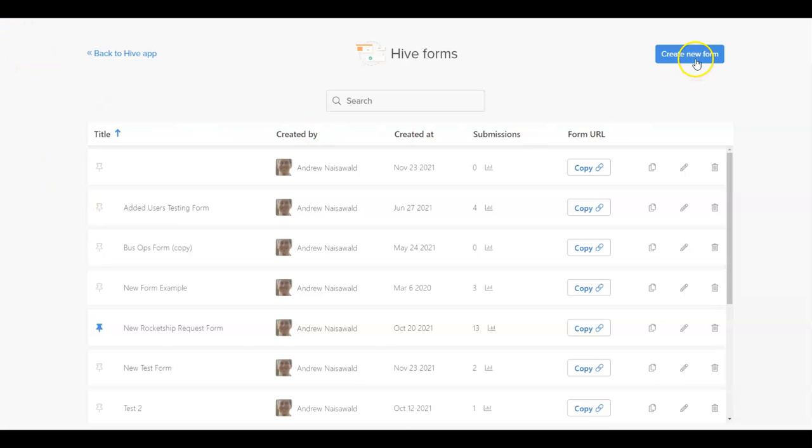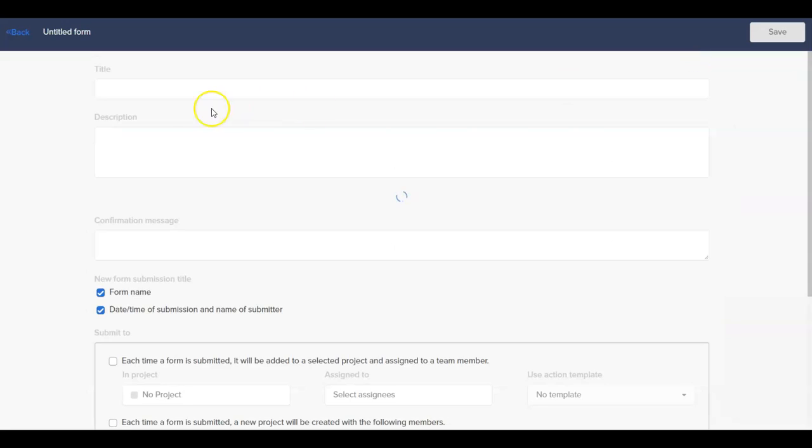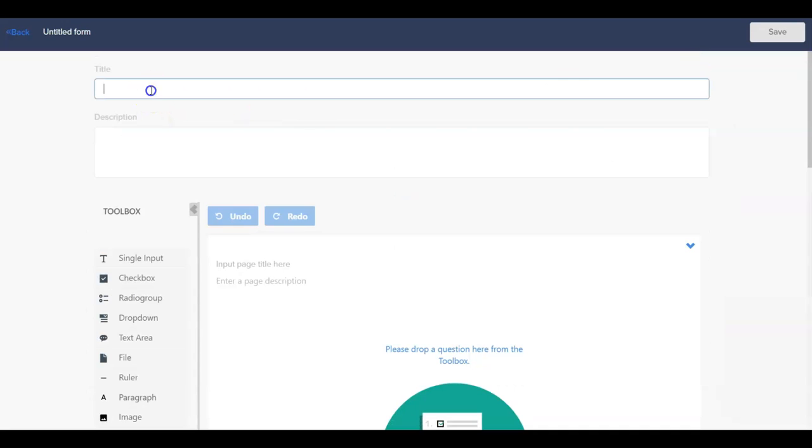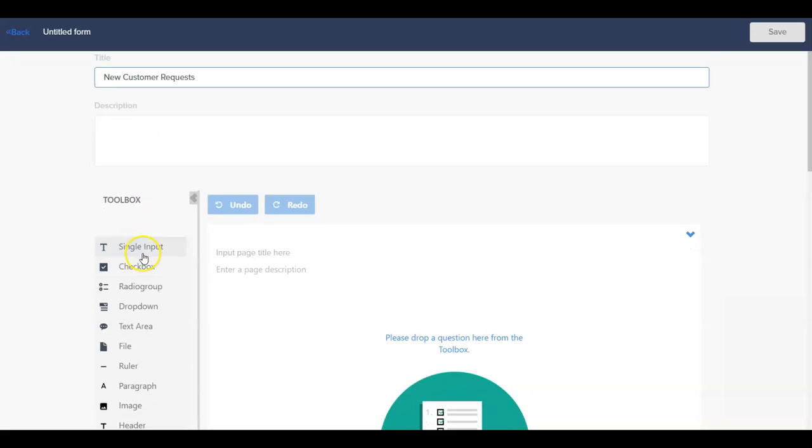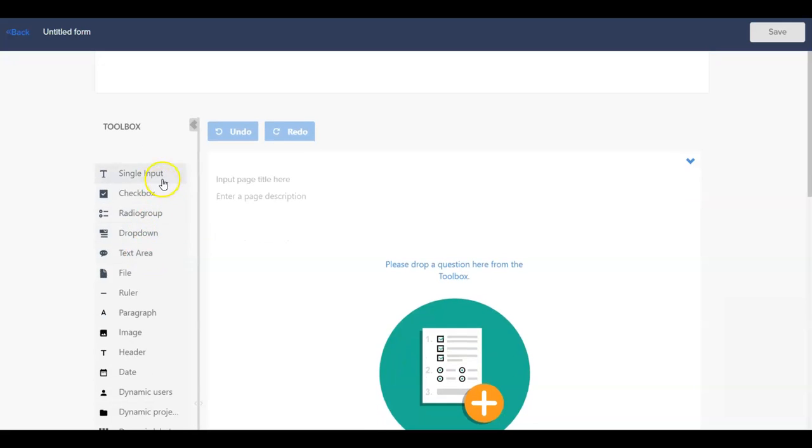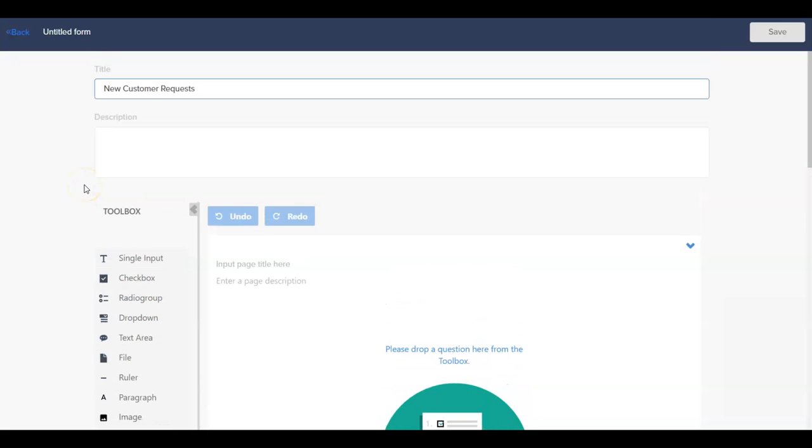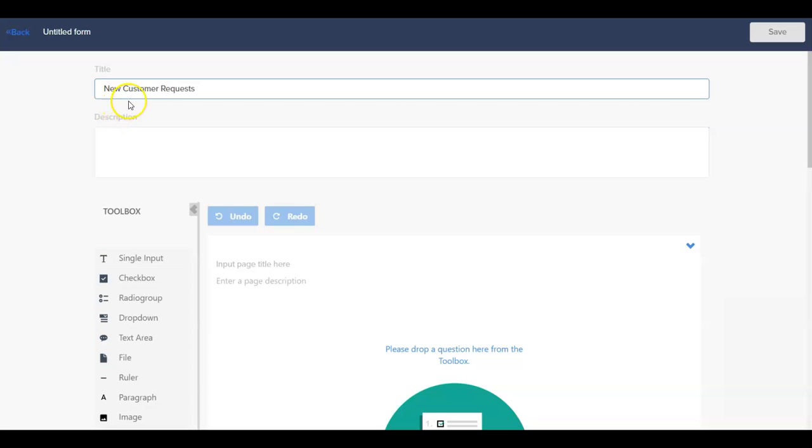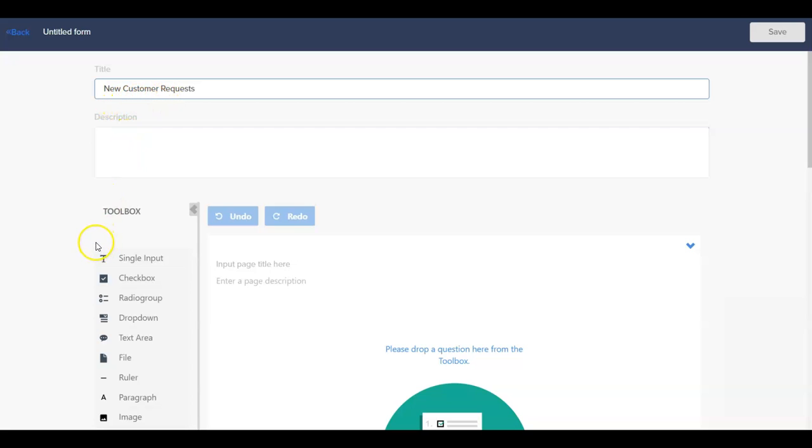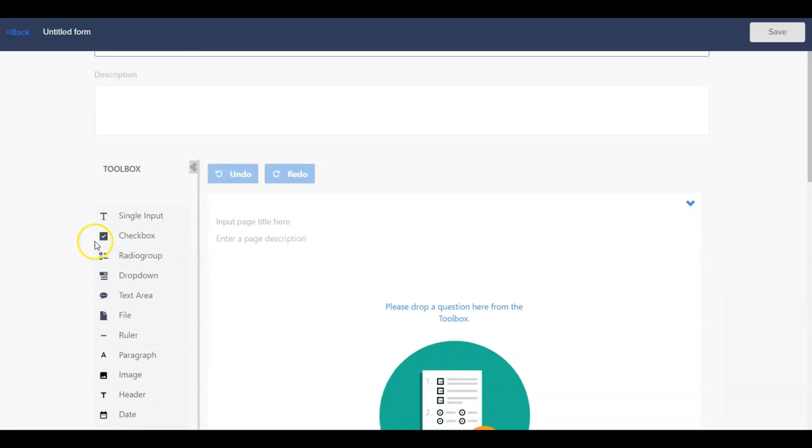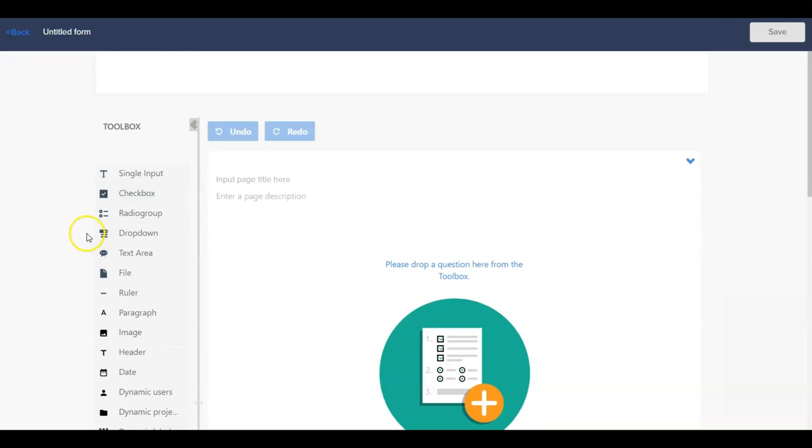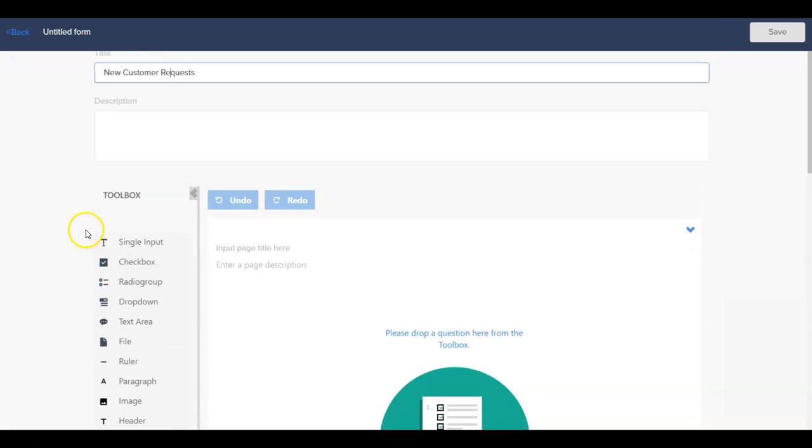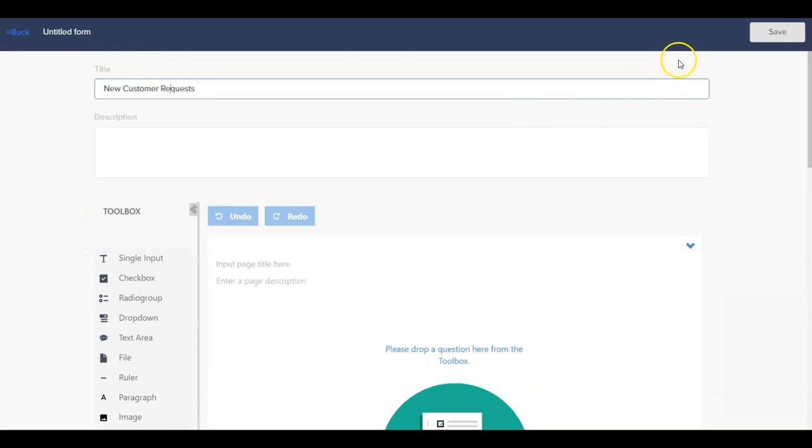To create a new form, click on the Create New Form button on the upper right-hand side of the page. This takes us to the back-end of the form where we can give it a title, add questions to the form, and determine where the form goes when it is submitted by users. At the top of the page, we can add a title and description to the form to give our users more direction on completing the form. Keep in mind that as you build your form, be sure to periodically save your work as the form does not auto-save.